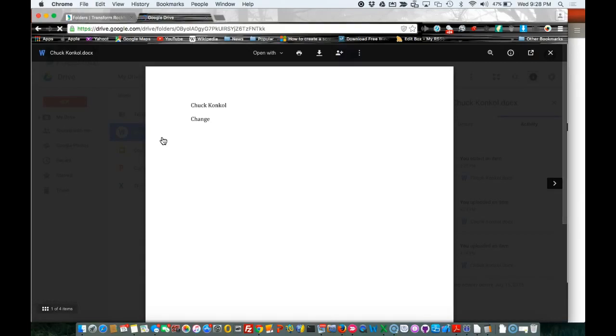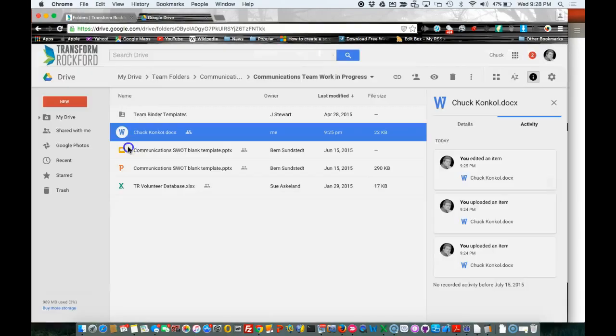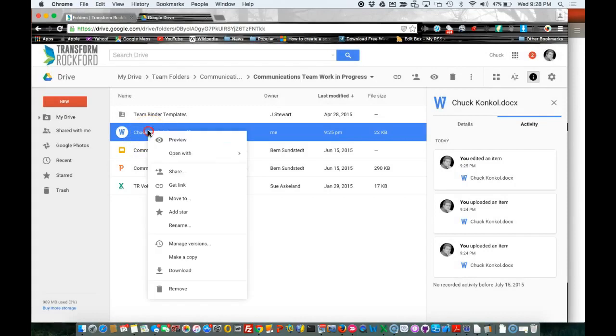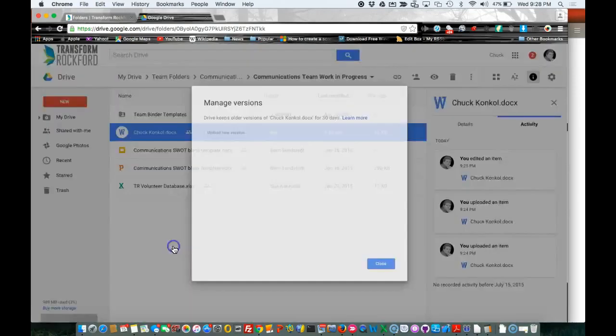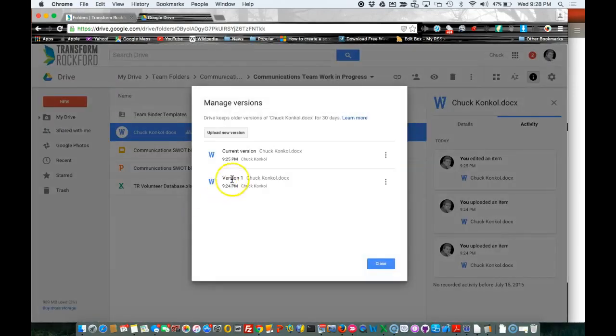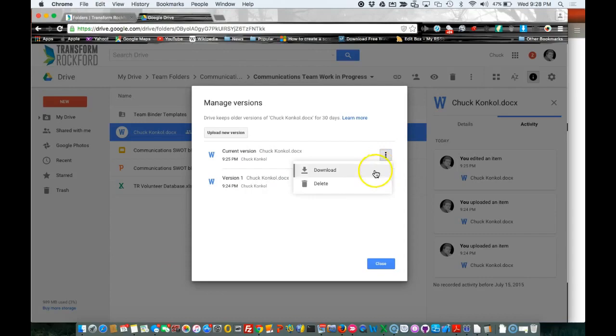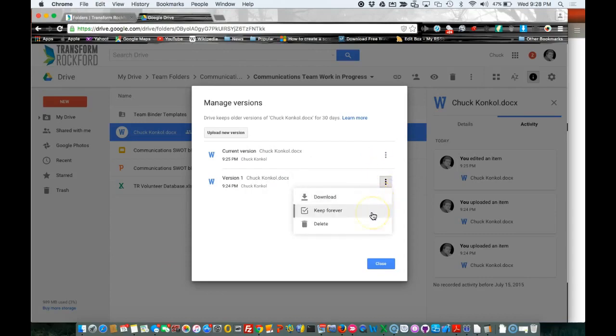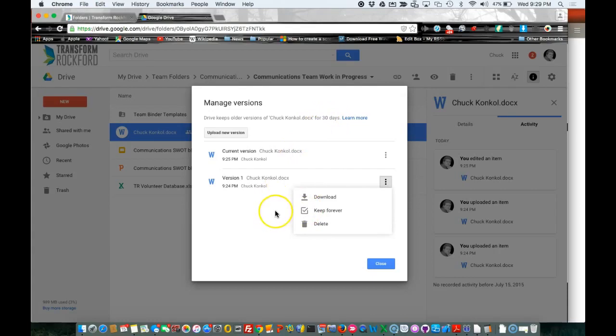It will get the updated change, and from here on out you can again right-click, Manage Versions, and you can click and download or delete certain versions. You can also select 'Keep forever.' If you uncheck this, it will delete it within 30 days.